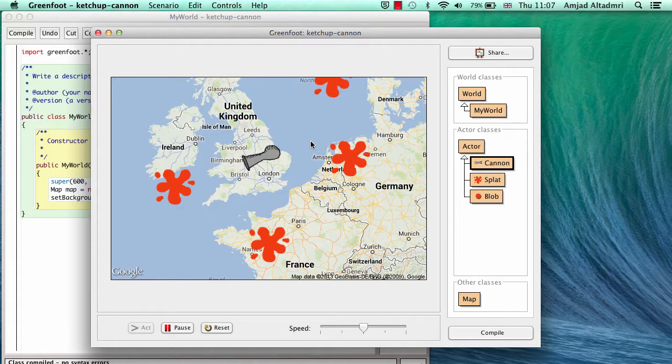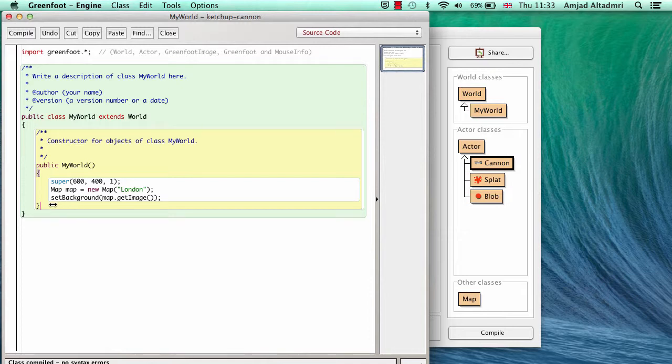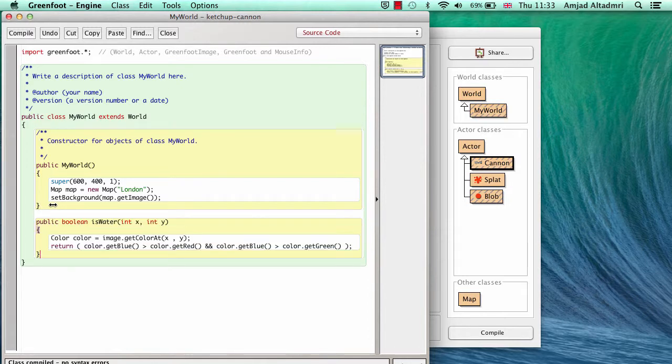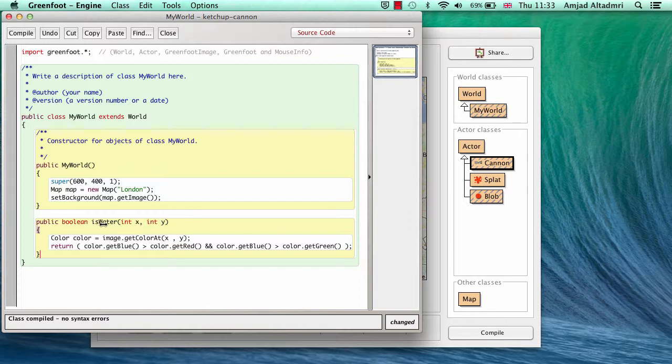If I run and shoot Germany or France or even the water, the blob will splat. What I need to do is to change this behavior and for that I'll create a new method called isWater. This method will detect if a specific pixel is on water or on land. So isWater taking a location which is xy.